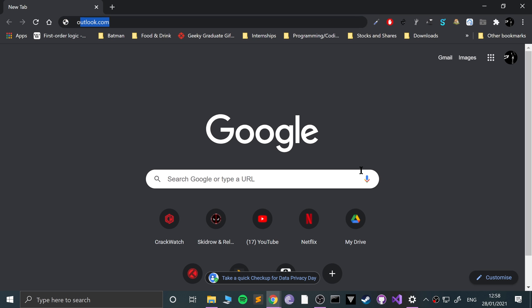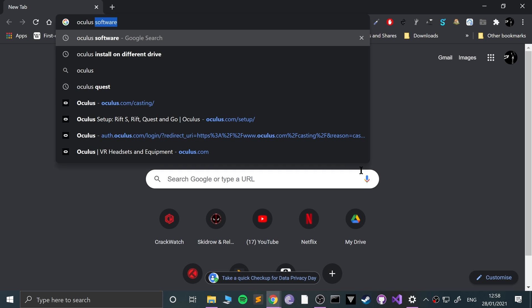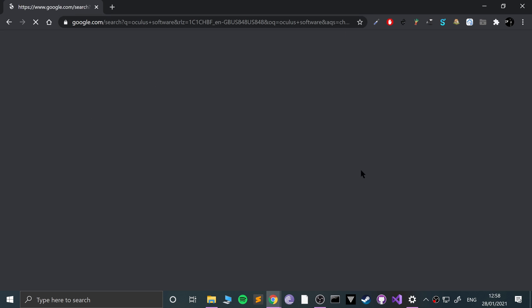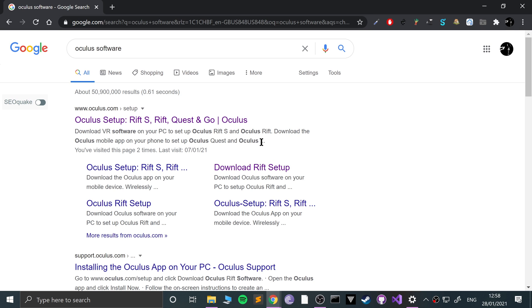So if I show you where to get the Oculus software first, if you Google 'Oculus software' I'm sure you've got this already if you're watching this video.